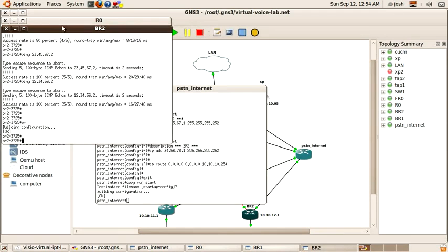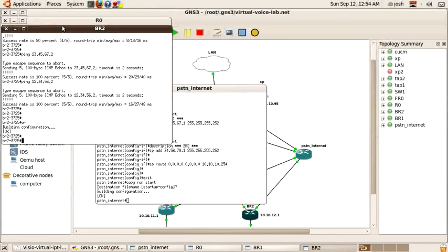That concludes this tutorial. In the next tutorial, we'll work on building the dial plan on the internet router so that we can send incoming calls to branch one, branch two, or headquarters. Thanks for watching — come back to blindhog.net.